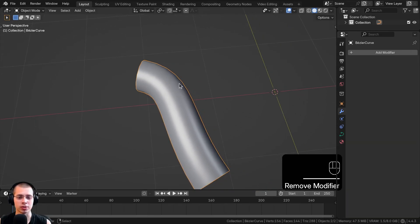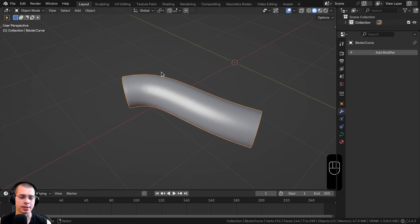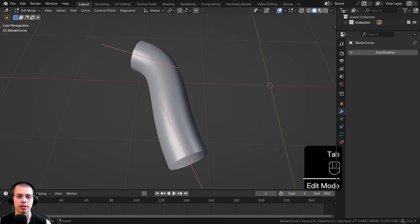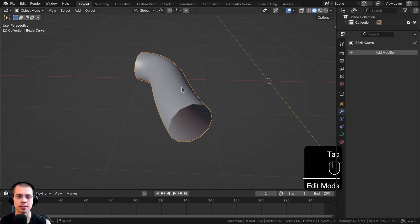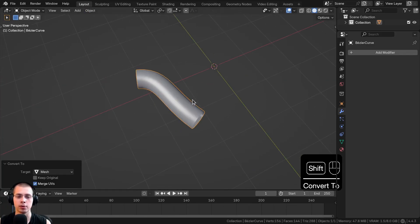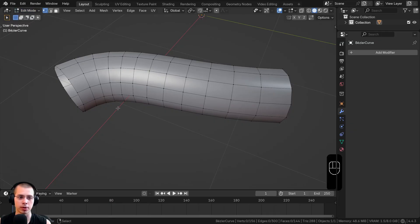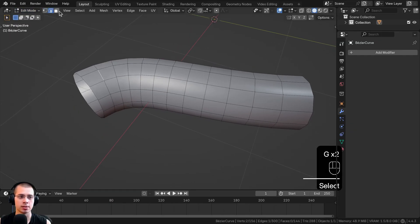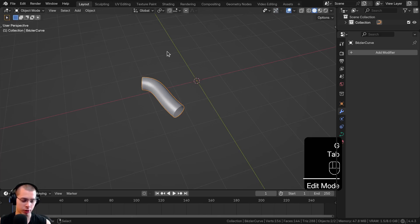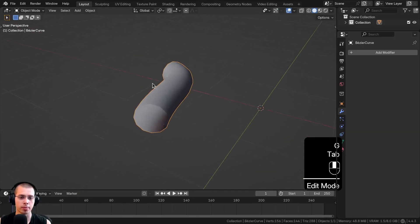If you want to convert your curve to a mesh object for sculpting, UV unwrapping, or editing with actual vertices, edges, and faces, you can go to Object > Convert > Mesh. Now in Edit Mode it's a normal mesh with sculpt mode and all other modes, with vertices, edges, and faces. Another way is to press Ctrl+A and click Visual Geometry to Mesh.